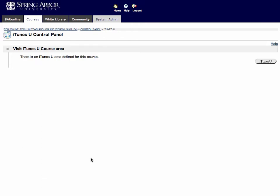So you've got iTunes U connected to your Blackboard course shell. Now you want to begin uploading content. How do you do it?